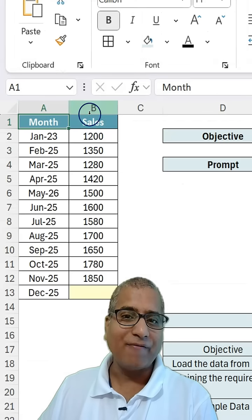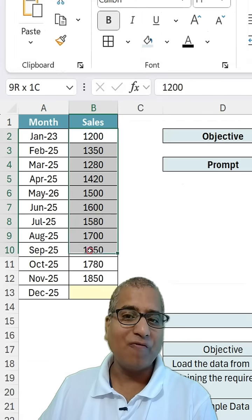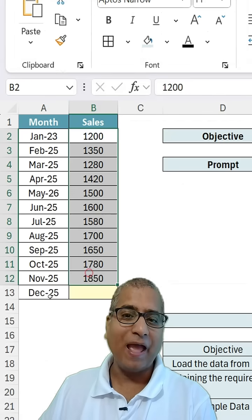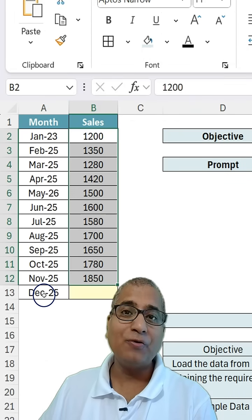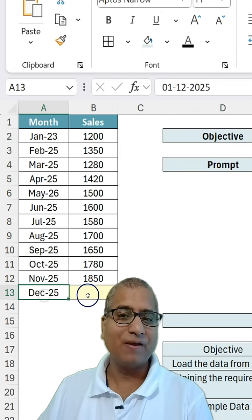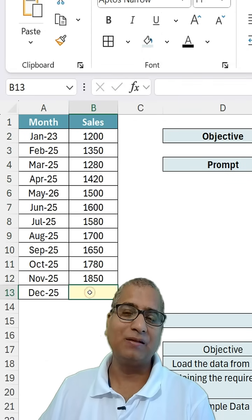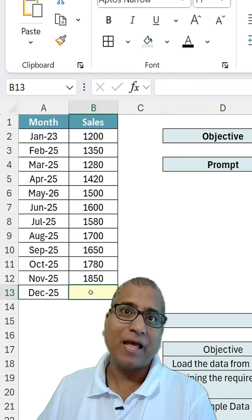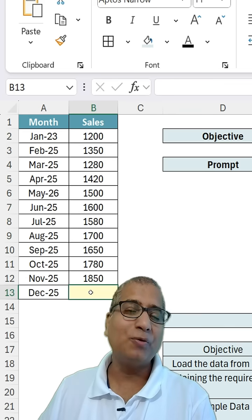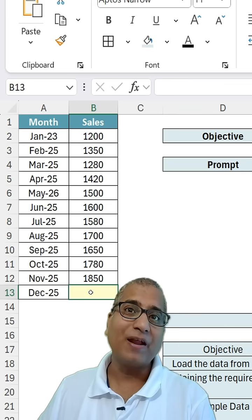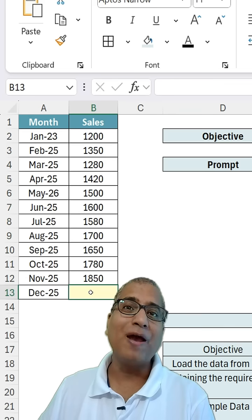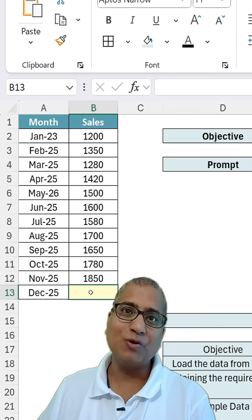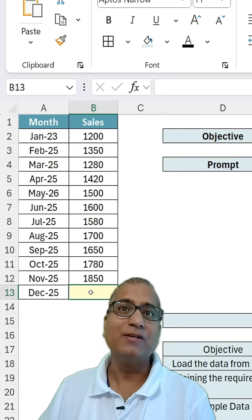Here I have 11 months of sales data and I want to predict the sale for this month. If you know Python code, then you should be able to write the formula. However, if not, you have to make use of AI.